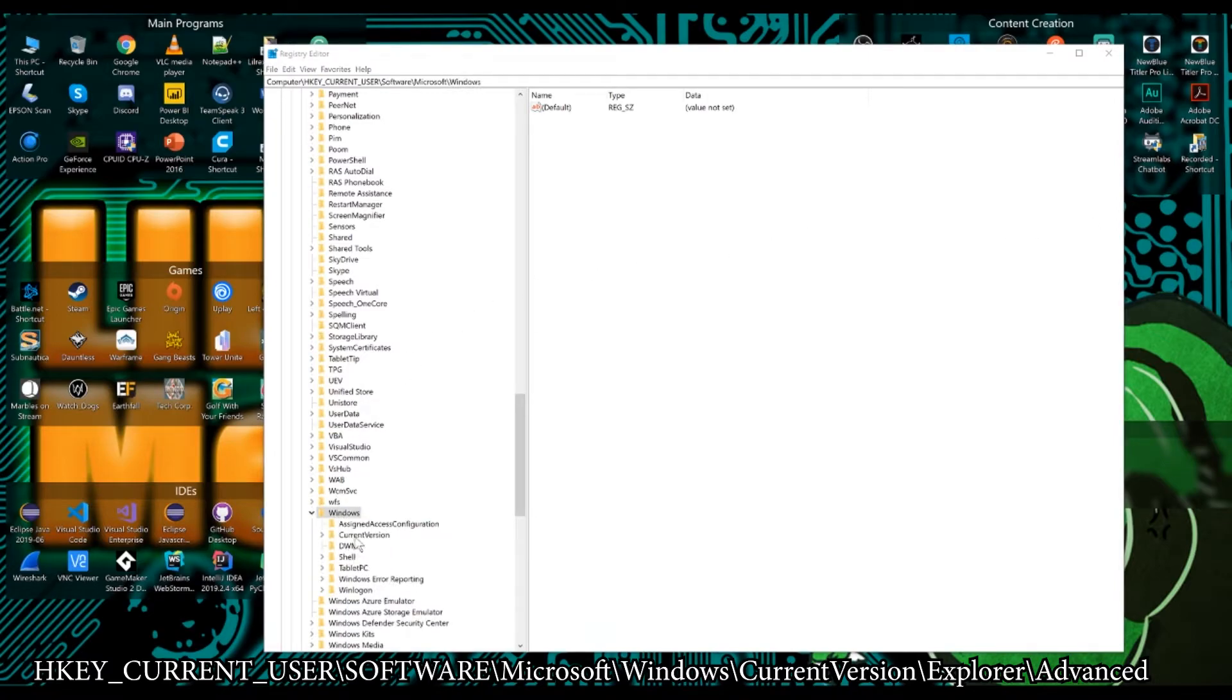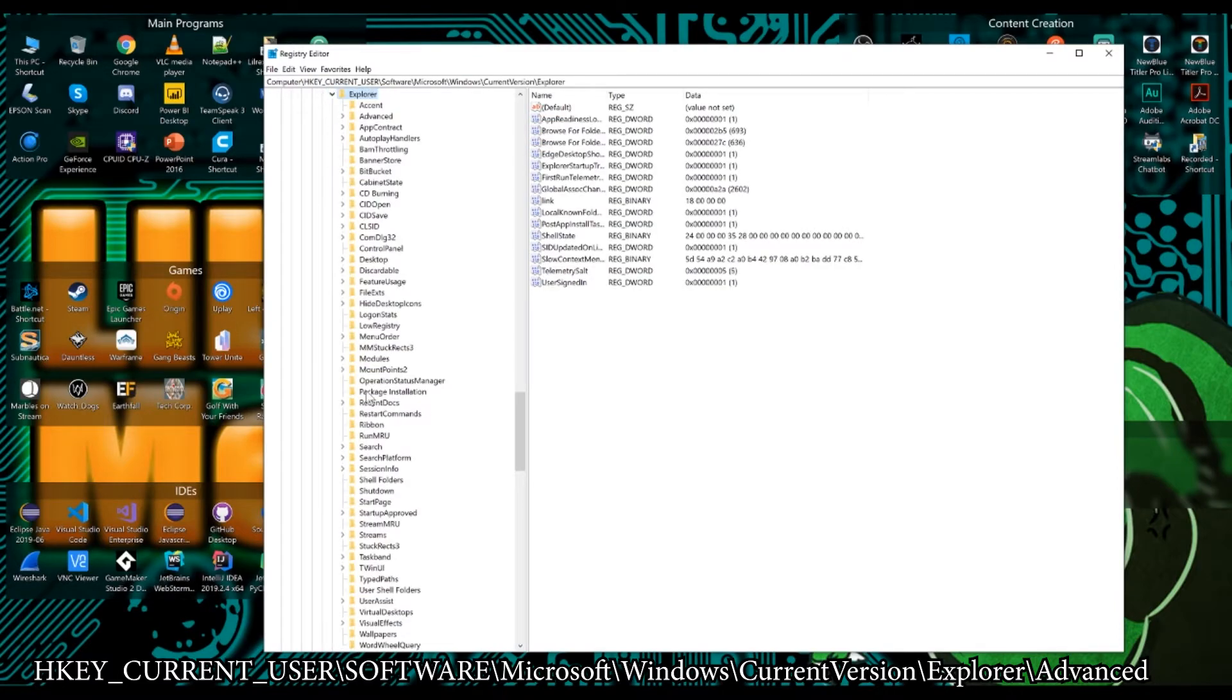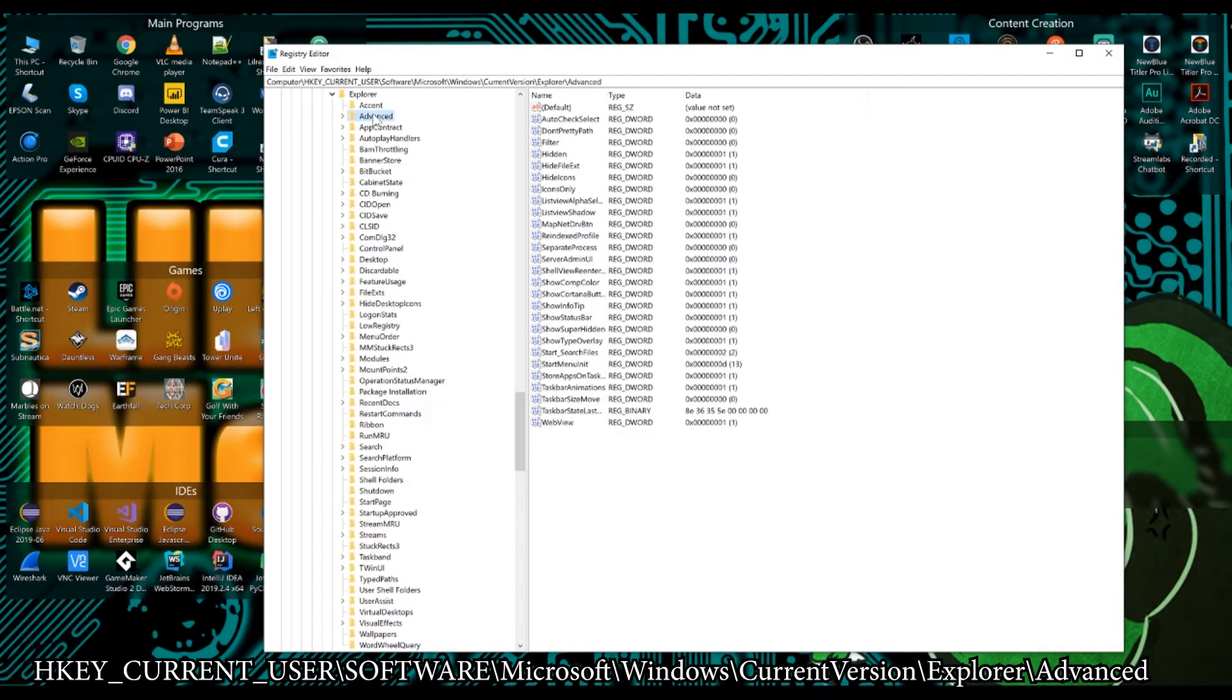And then from Windows, we're going to come down to current version. And from current version, we're going to come down to Explorer. From Explorer, we're going to come down to advanced.